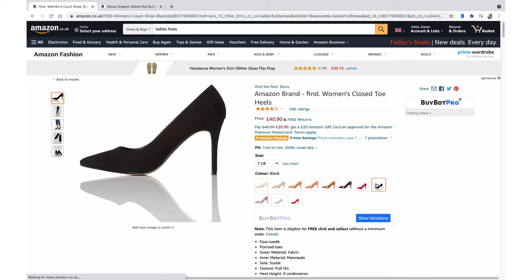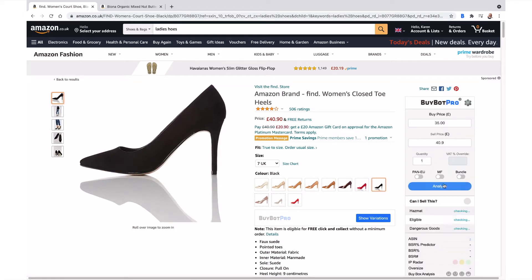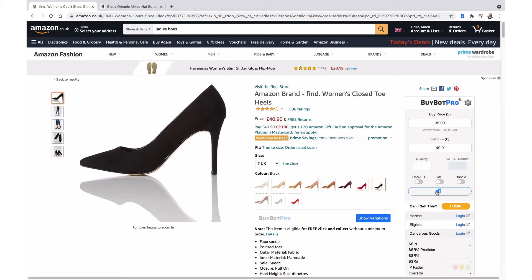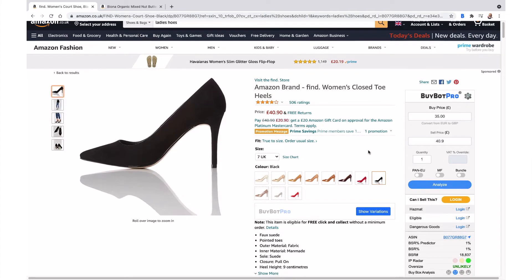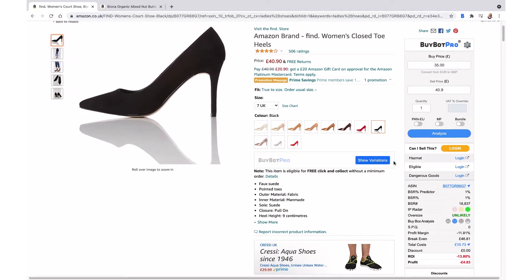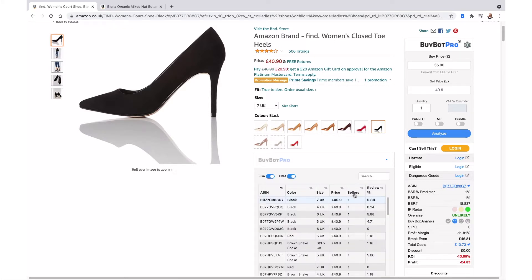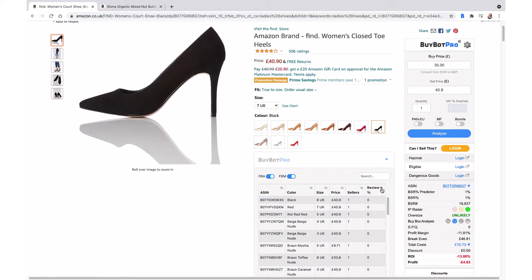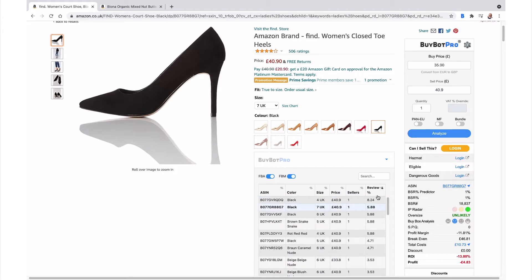Let me show you how to do that within BuyBot Pro. The first thing to do is analyze your deal, then come down and you'll see an extra feature called 'Show Variations.' Enable that straight away and sort by review count so you've got your highest review count at the top.